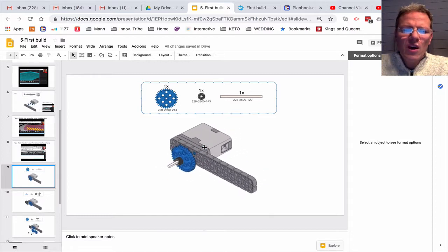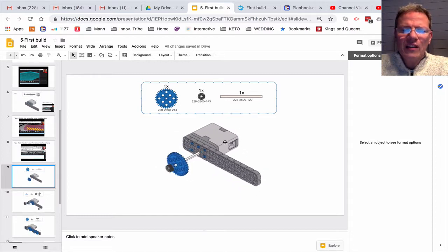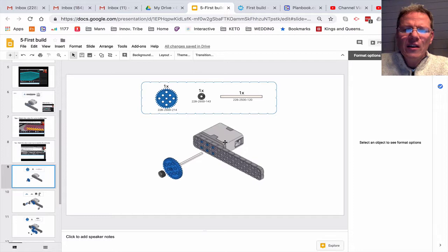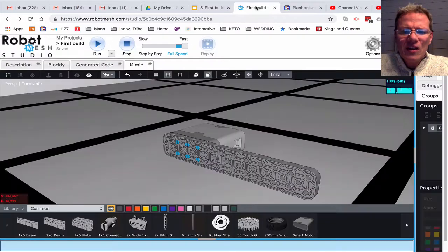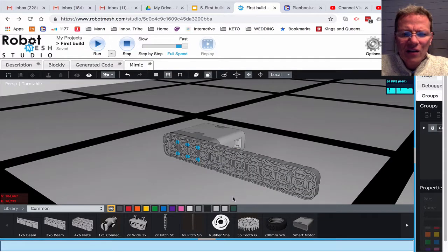Now if you want to you can add it, that's fine, but in here I'm just going to leave it out. So let's add the shaft and the gear.